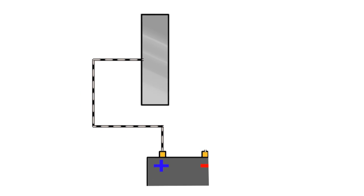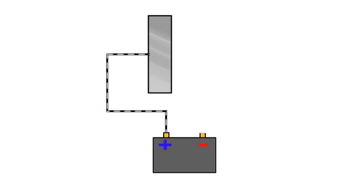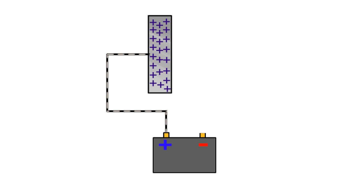If we take a metallic plate and connect it with the positive terminal of a battery, positive charge accumulates in the plate.